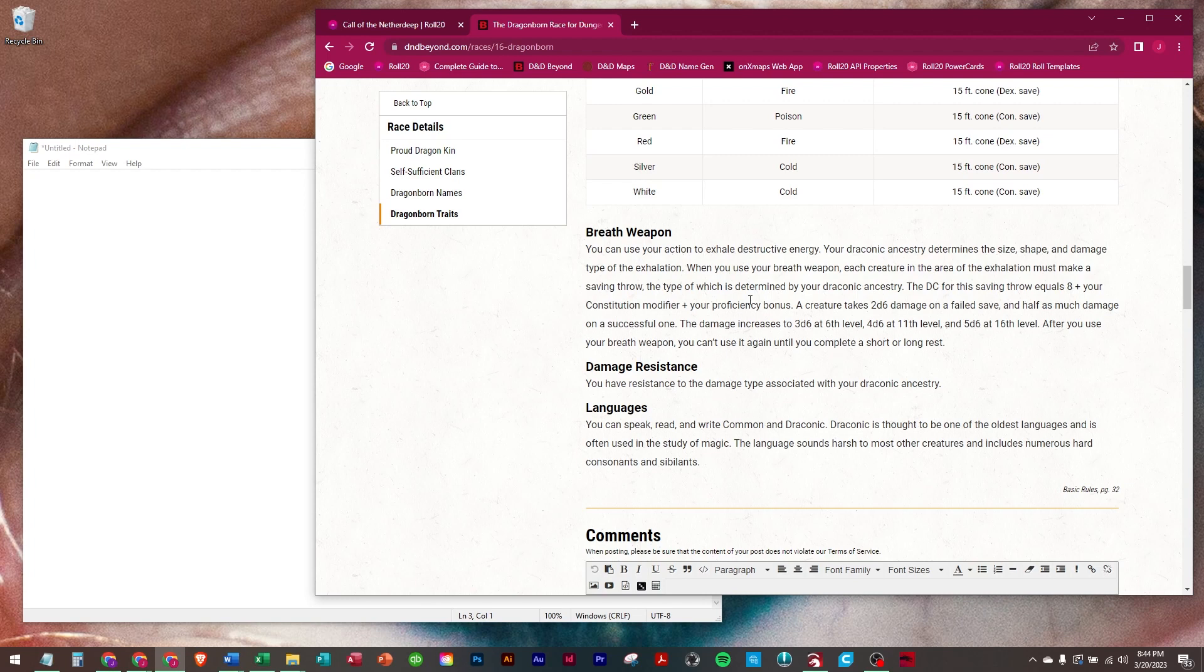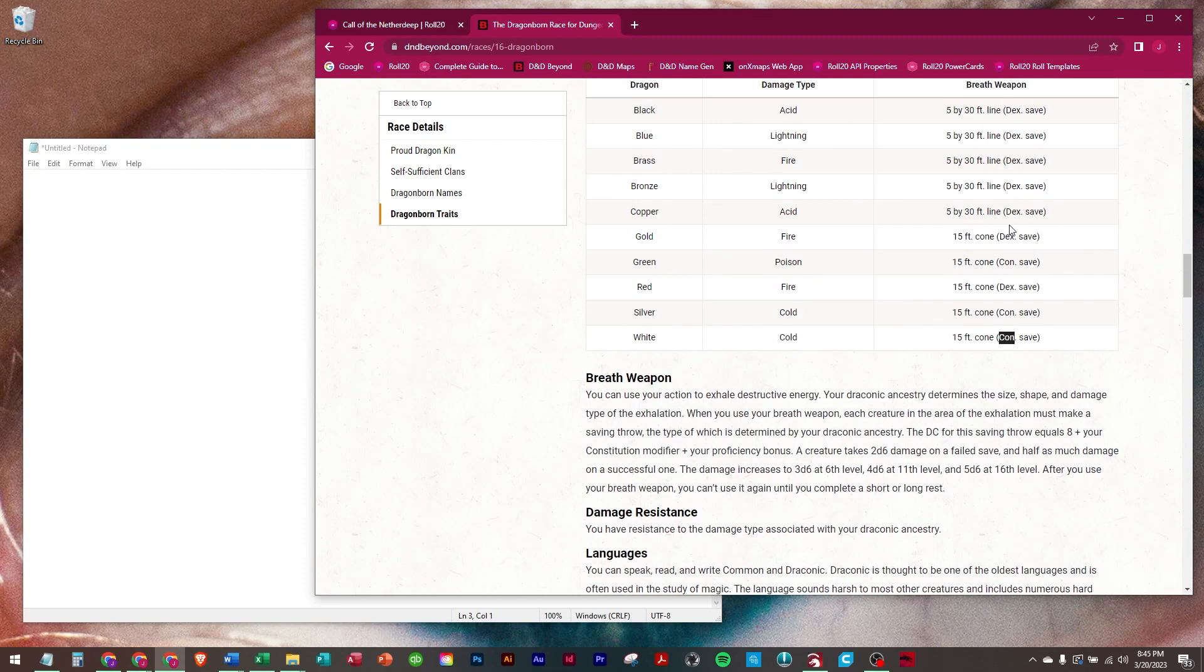When you use your breath weapon, each creature in the area of the exhalation must make a saving throw, the type of which is determined by your draconic ancestry. It's either a Con save or Dex save.